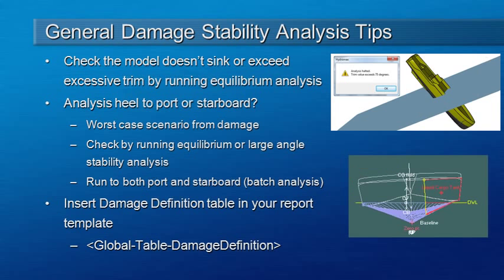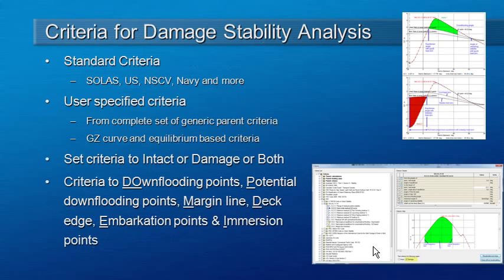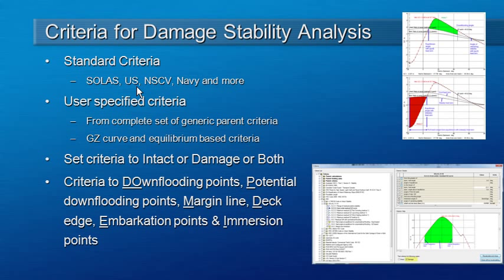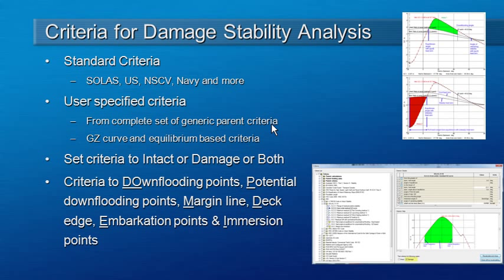The next part of our setup is that we need to set up a damage stability criteria. There are a number of standard criteria included with Hydromax. That's SOLAS criteria from IMO as well as Navy and other marine jurisdictions. But as we saw last month with the static criteria, we can define our own criteria by copying the parent criteria and then modifying them to suit our particular requirements.